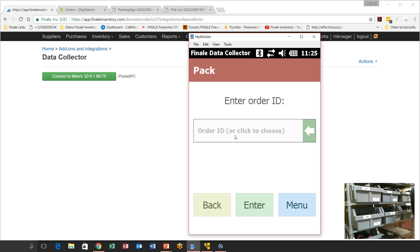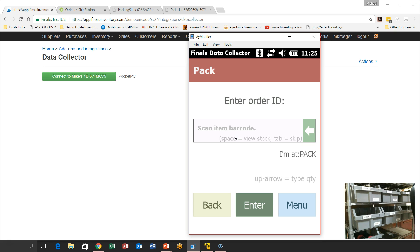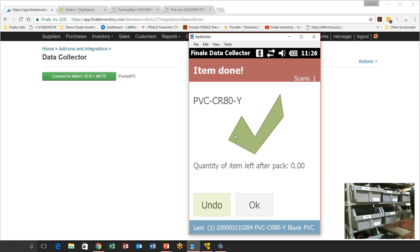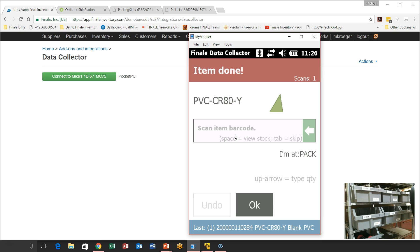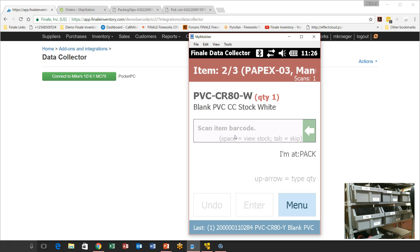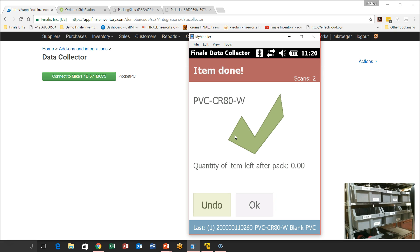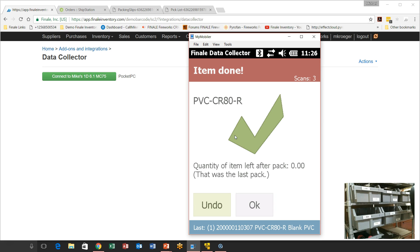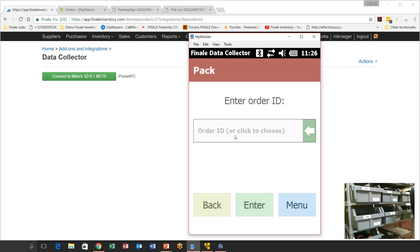We're down to our last order of the three. I scan that order ID and it tells me to get a yellow card — I grab that. Then it says I need a white card, so I get one of those. Then I need the last red card. That's the last pack for that order. I'm done with it. I have just successfully picked and packed all three orders — picking everything from the warehouse first and then packing all three orders individually.